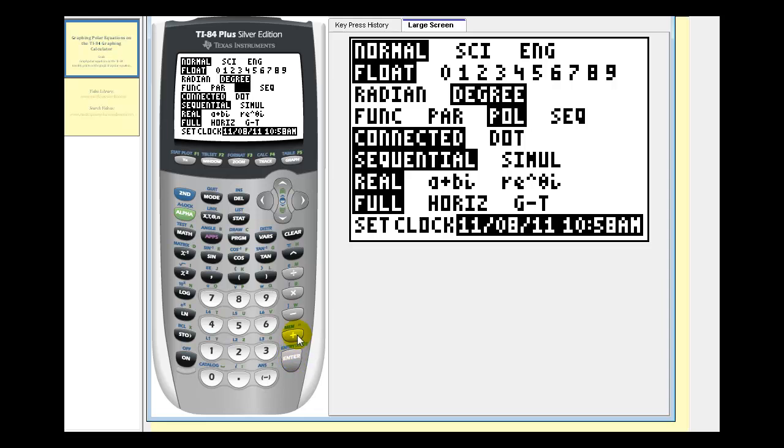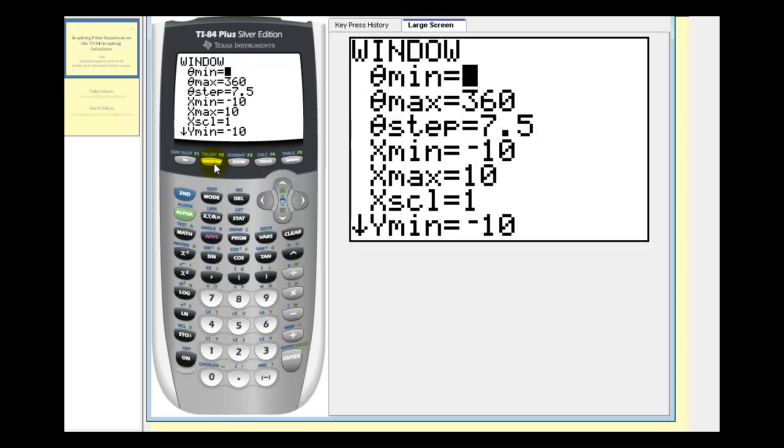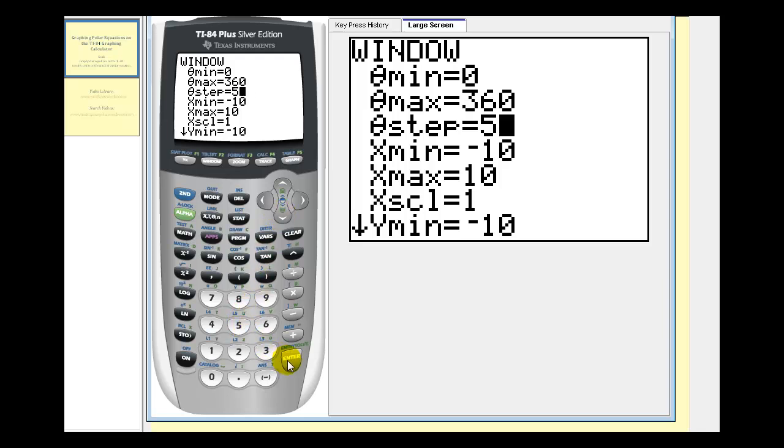Next we'll set up the window. So we'll press the window key here. Notice that theta goes from zero to 360 degrees. Let's change theta step to five degrees for five degree increments.